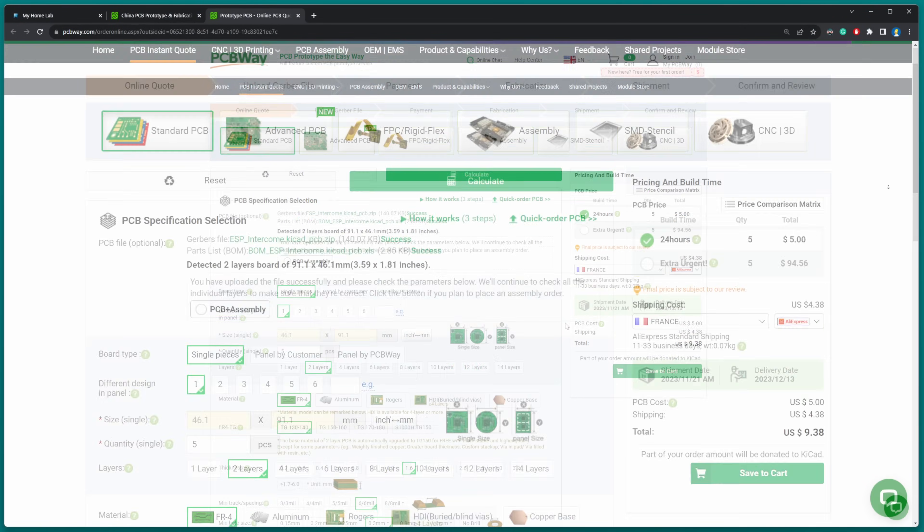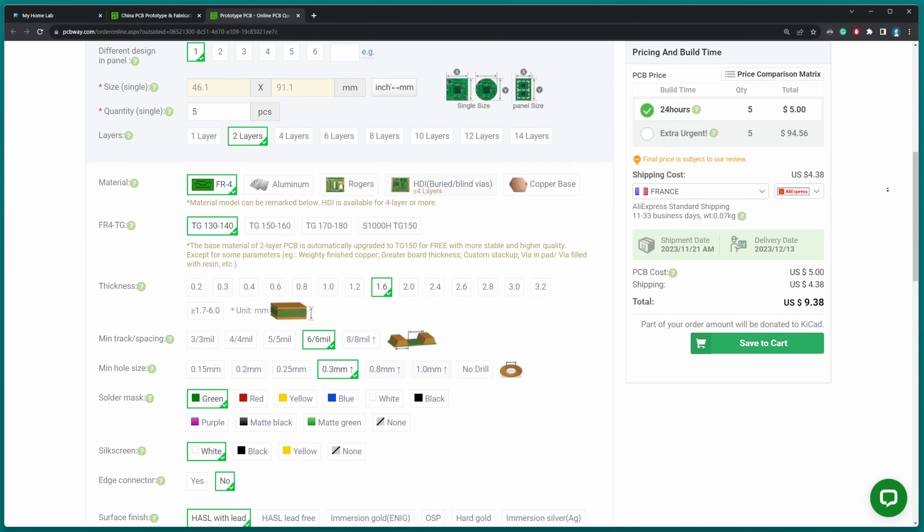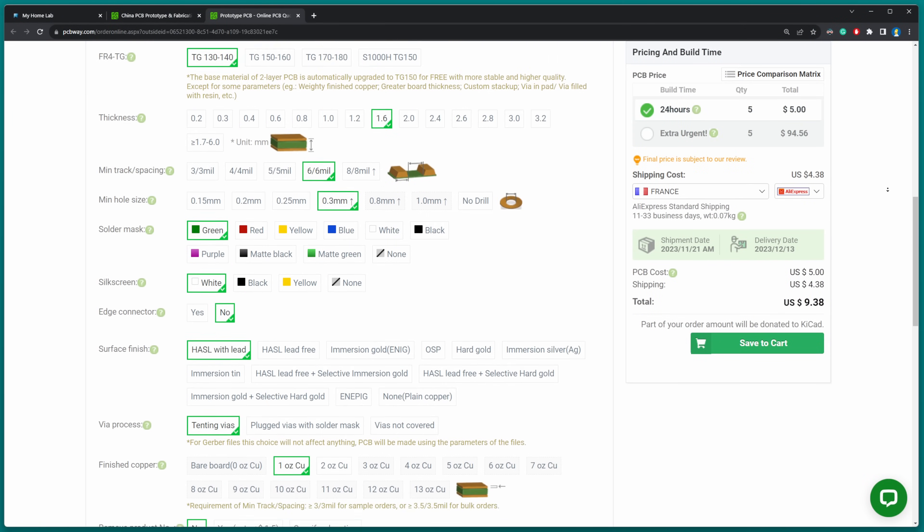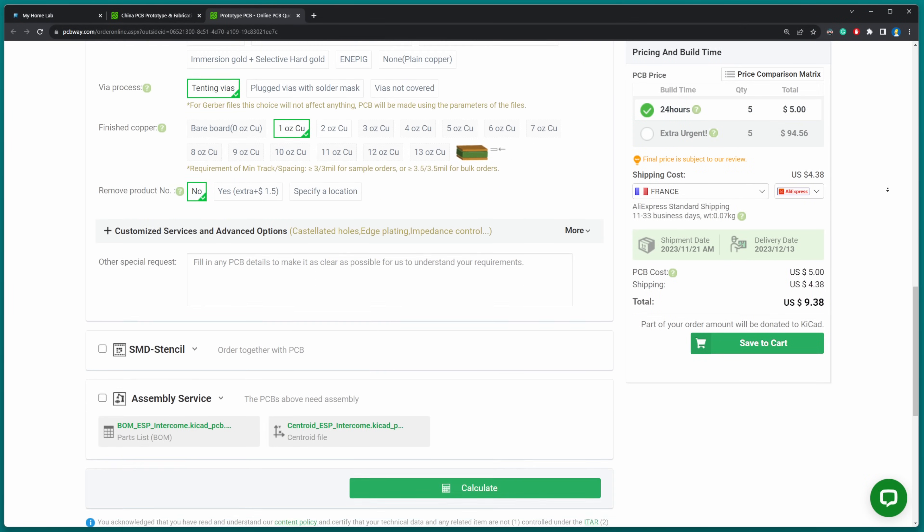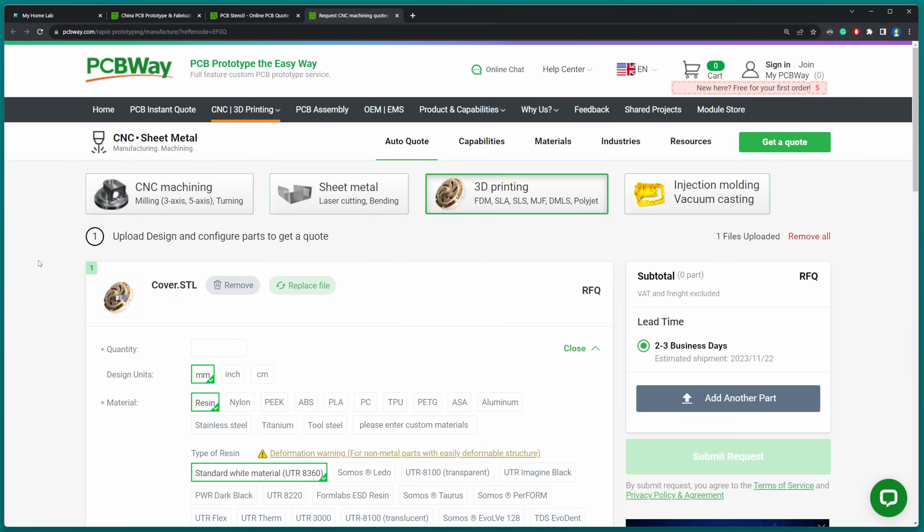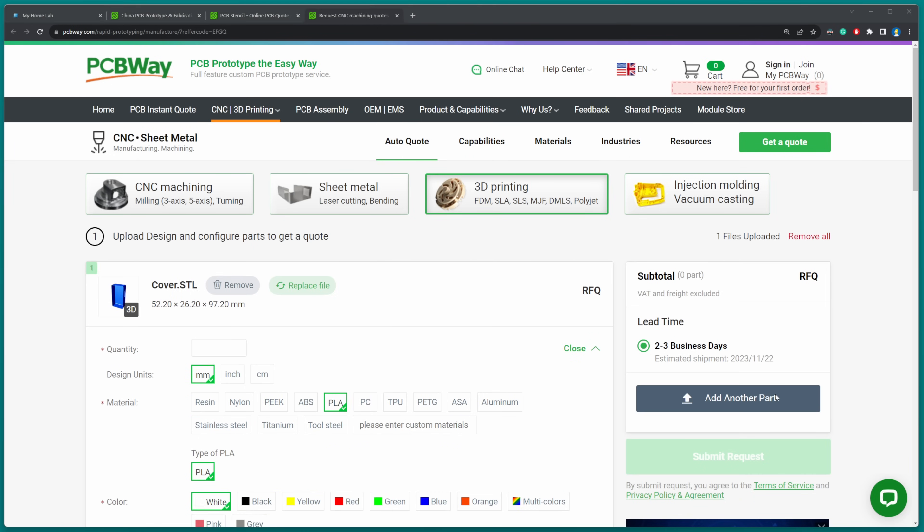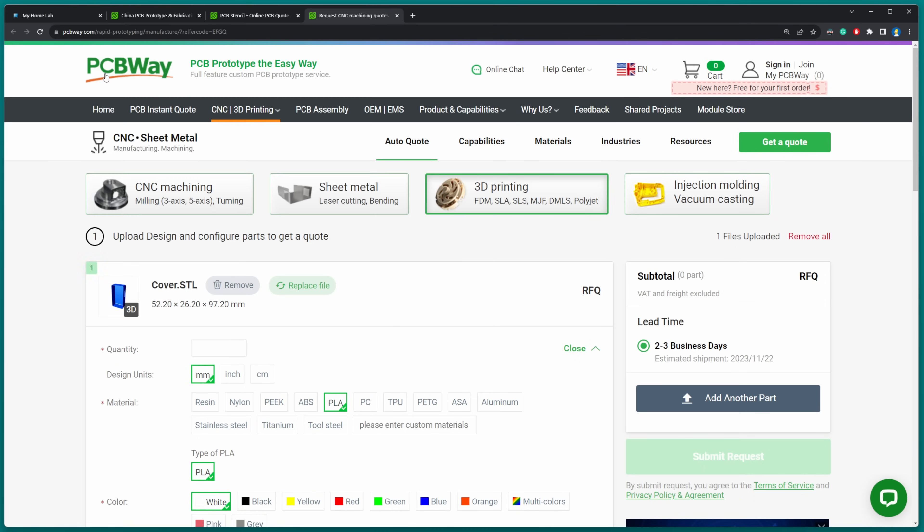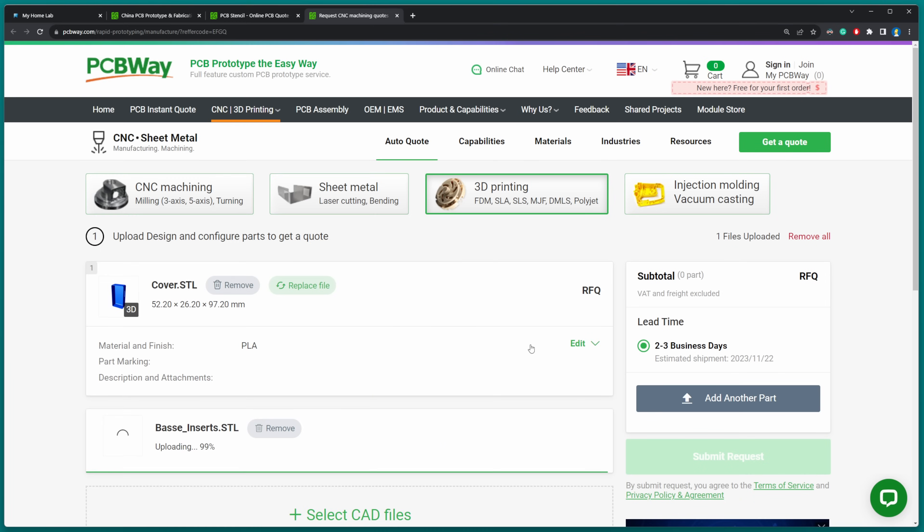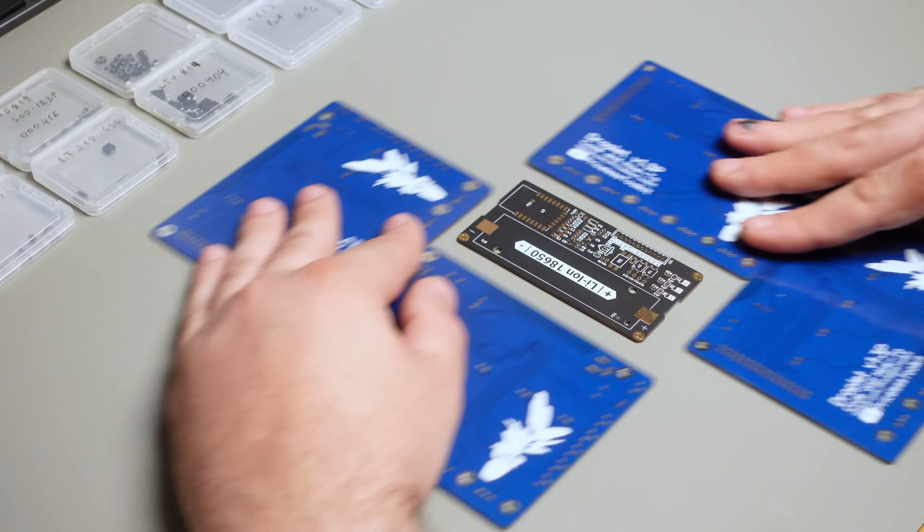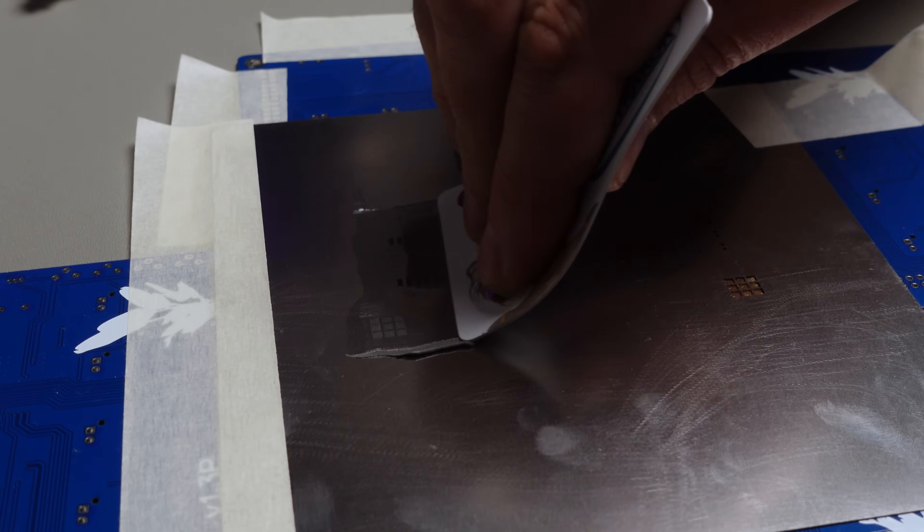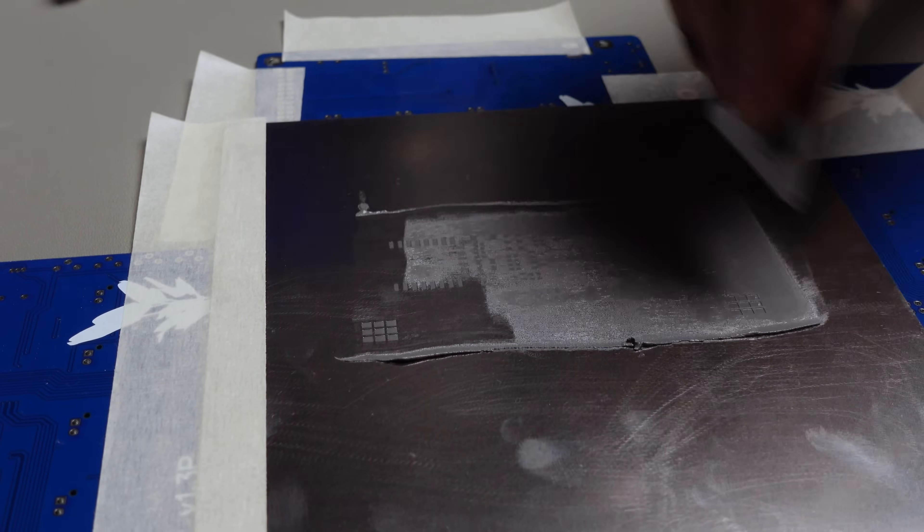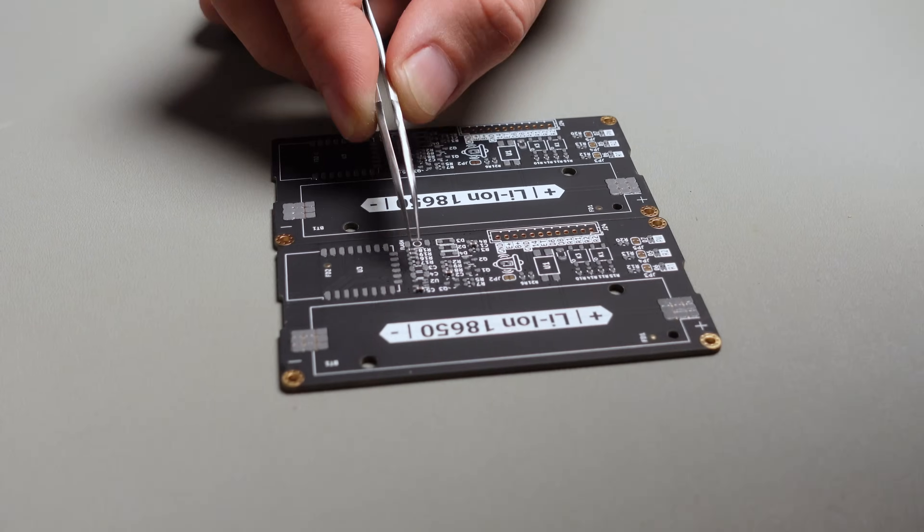This time I'm aiming for matte black and green PCBs, a new choice for me. The gerber files for ordering the PCBs are available on the GitHub page. Also, you can order the 3D printed housing for the project directly from PCBWay.